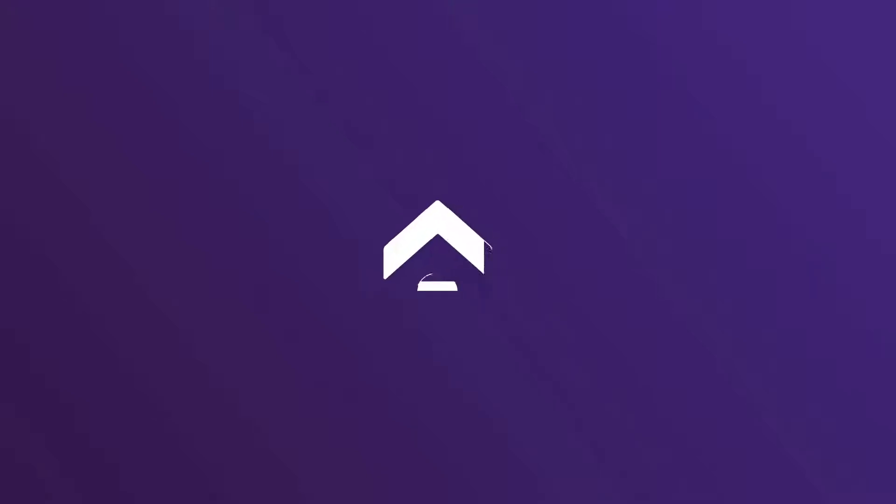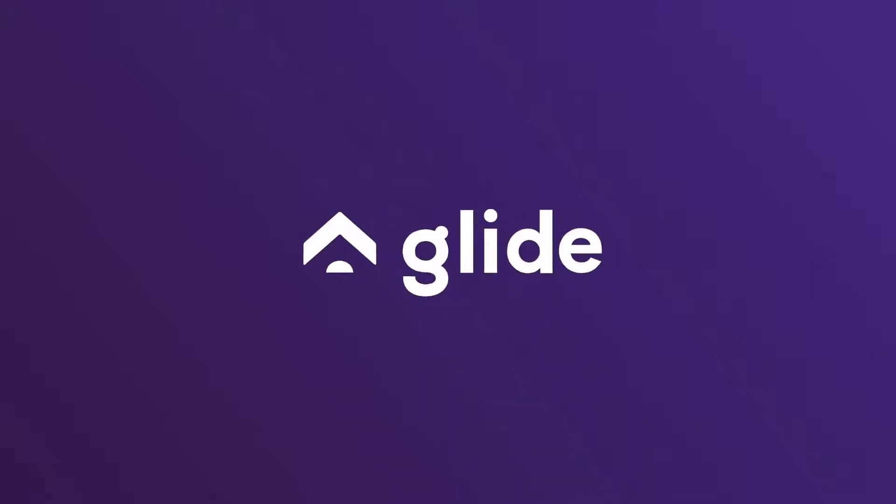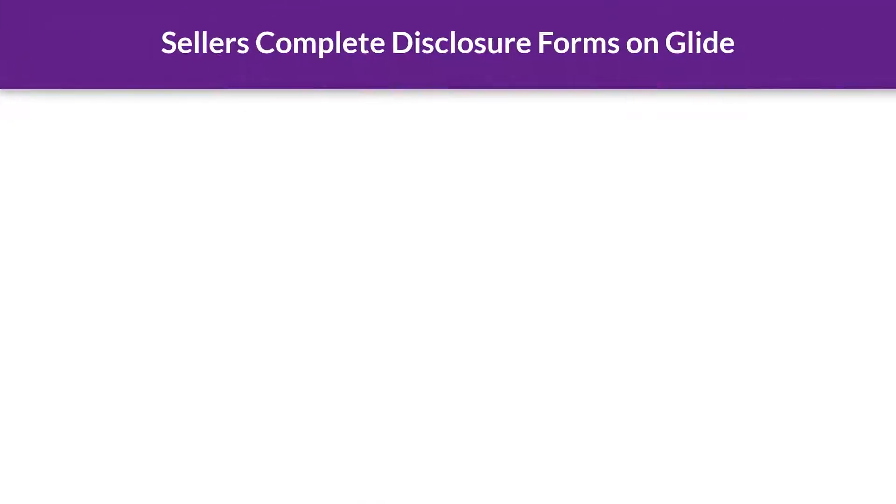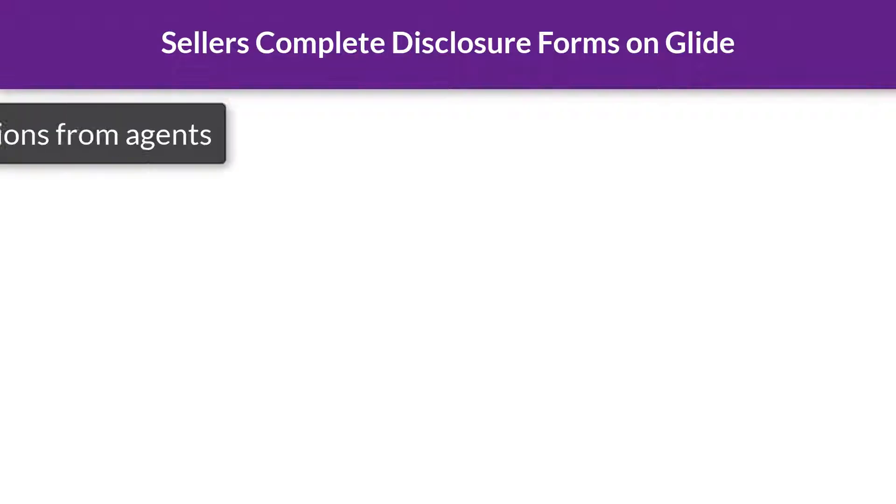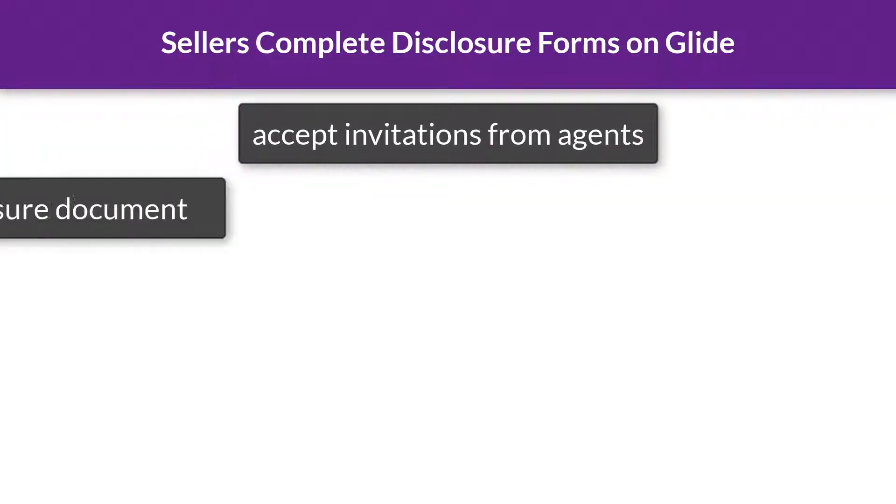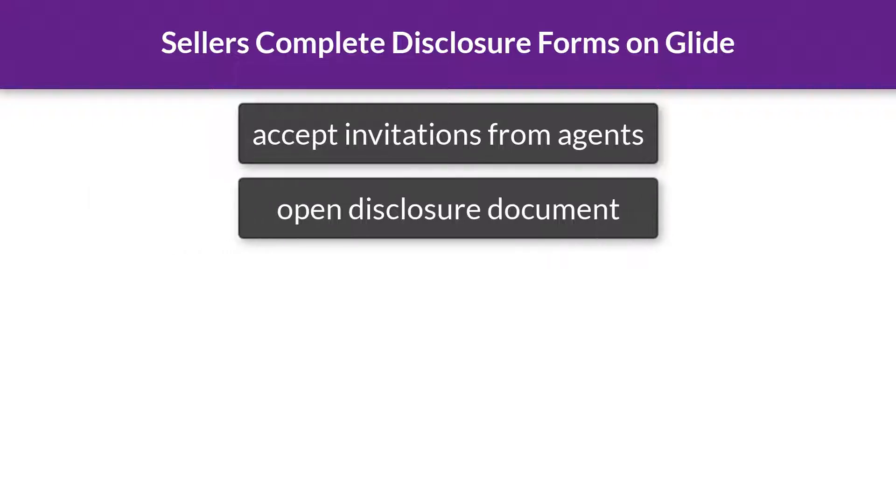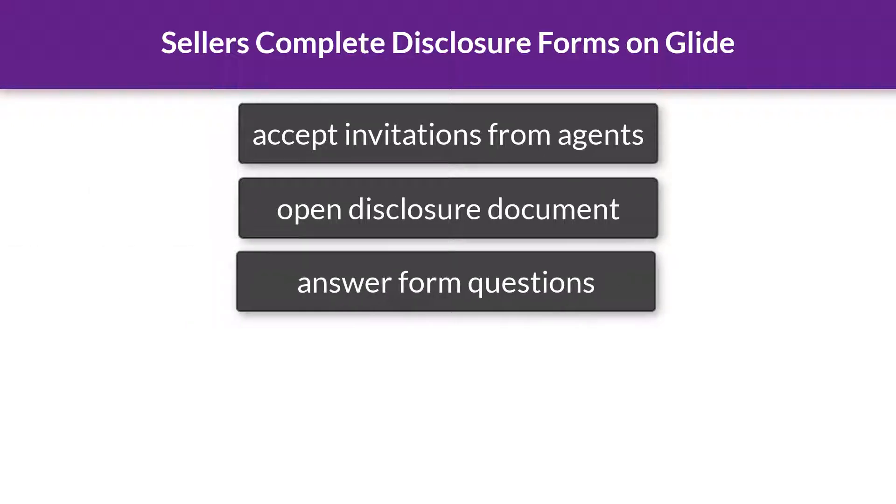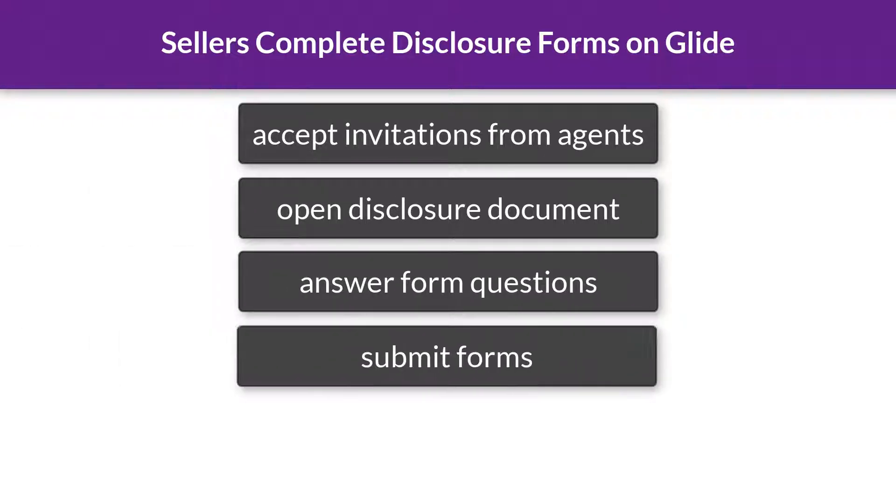In this video, we describe how sellers can complete disclosure forms on Glide. Sellers learn how to accept invitations from listing agents, open a disclosure document, answer questions, and submit forms back to the agent for review.